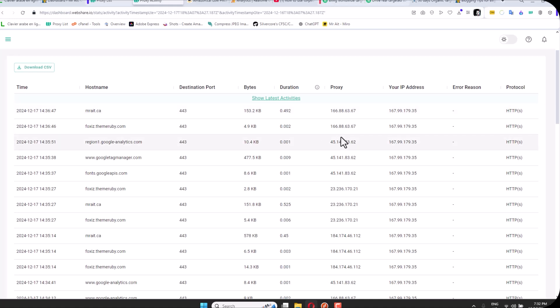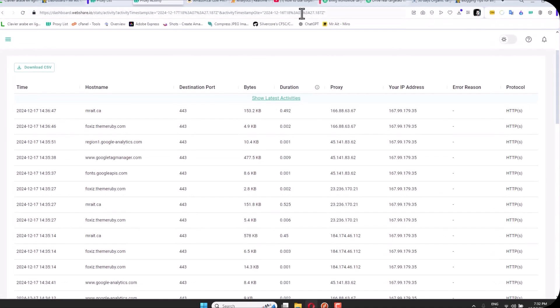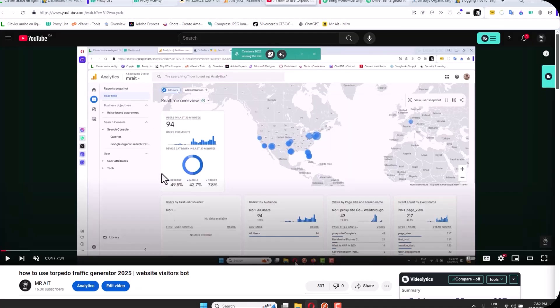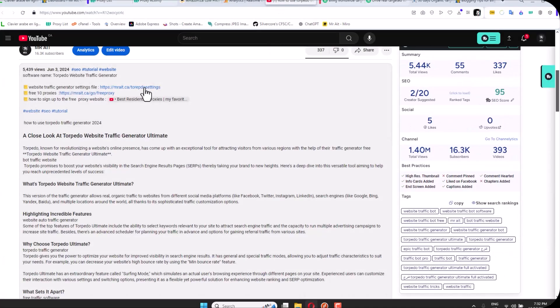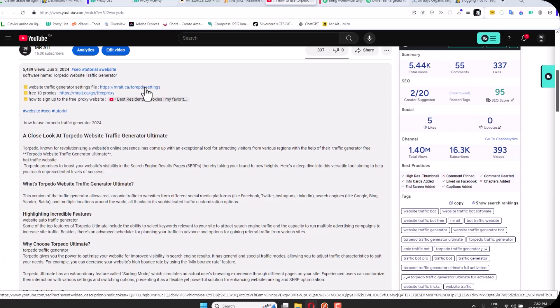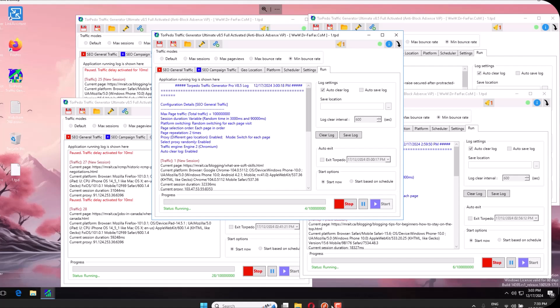The third step is you will need this file here. This file has my settings, so you don't have to worry or stress yourself. Just download this file. It's my own settings so you don't have to worry about making any mistakes.